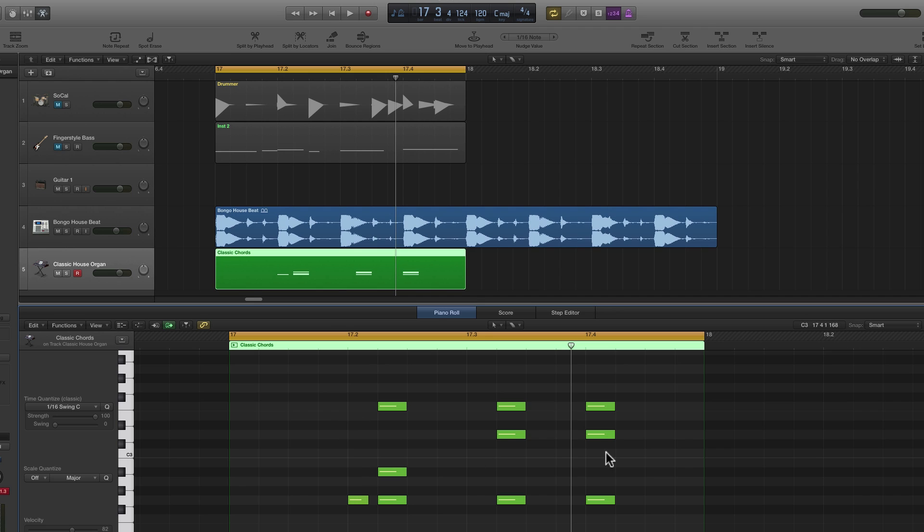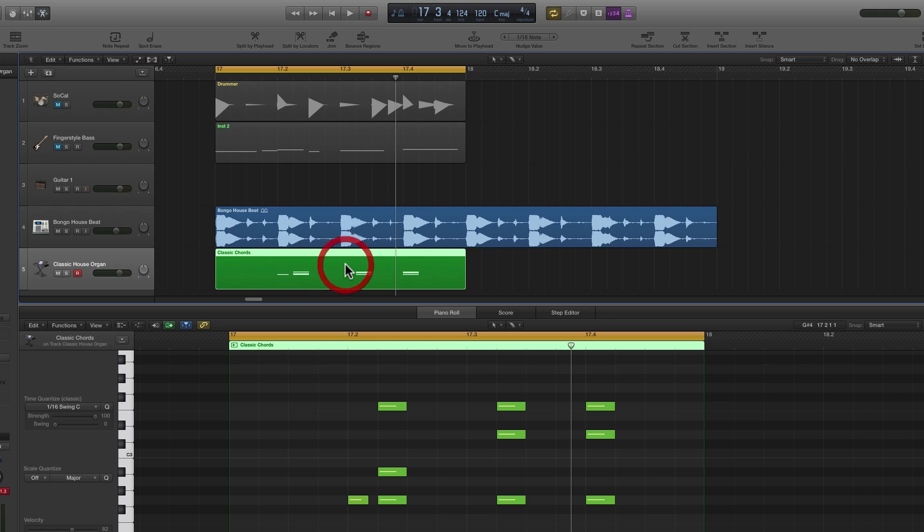So I've got my chord sequence now, my chord lick in the positions I want it, but I can also kick the whole region around. Just select the region instead of the notes in piano edit, just click and select the region. So the region is selected and this is the active edit window.